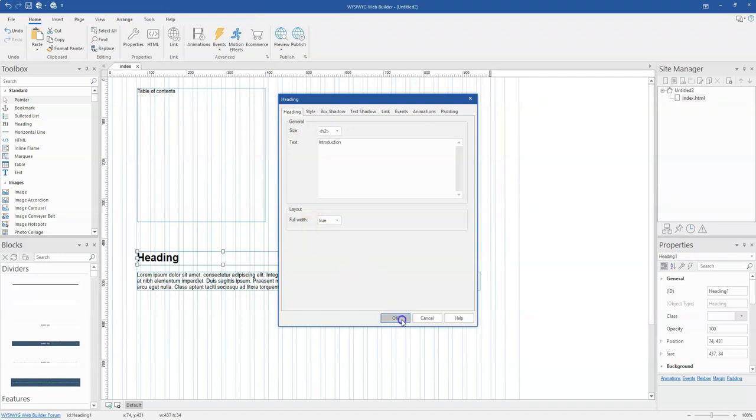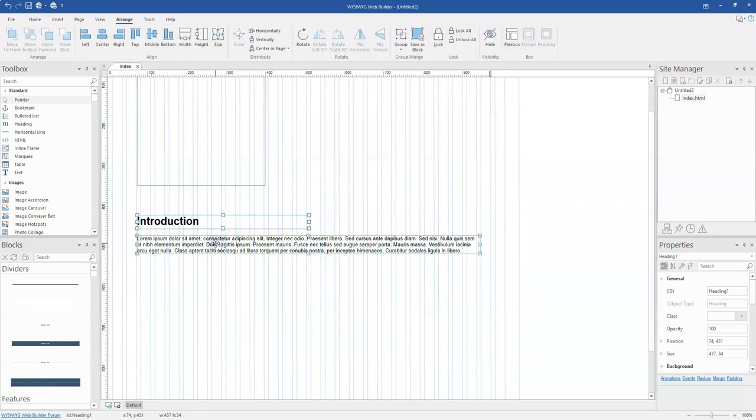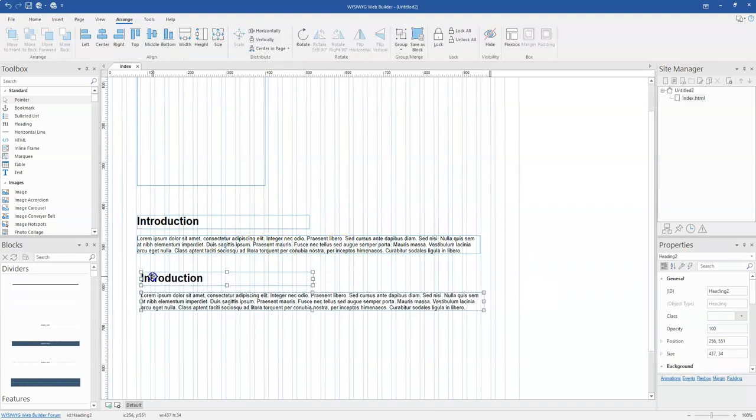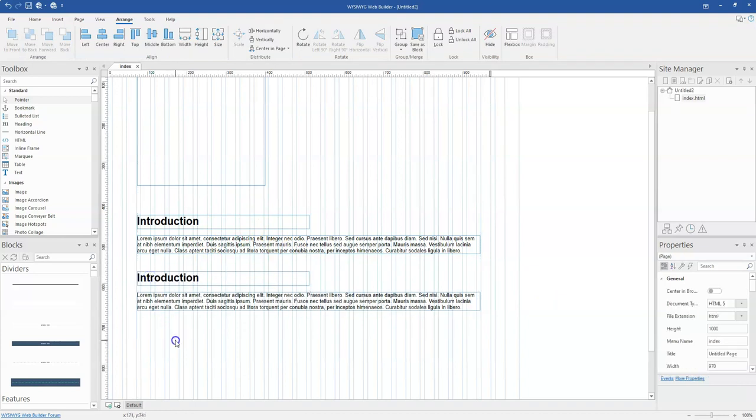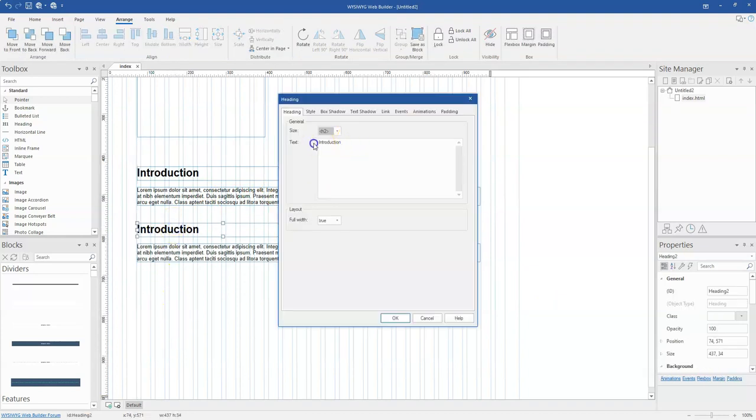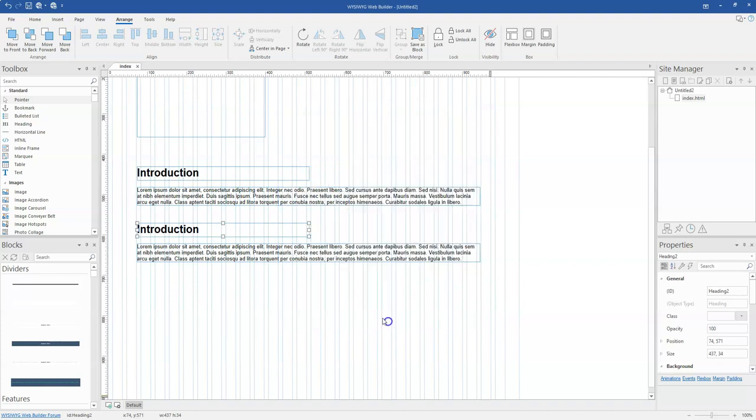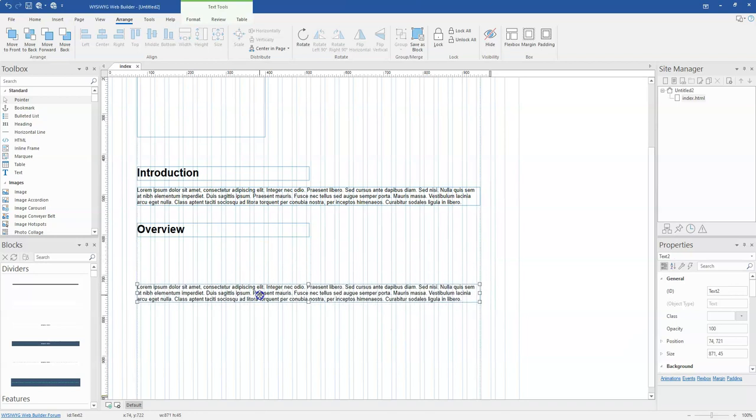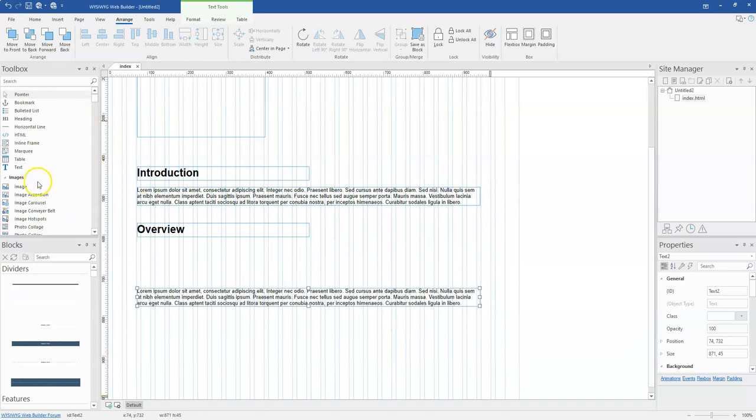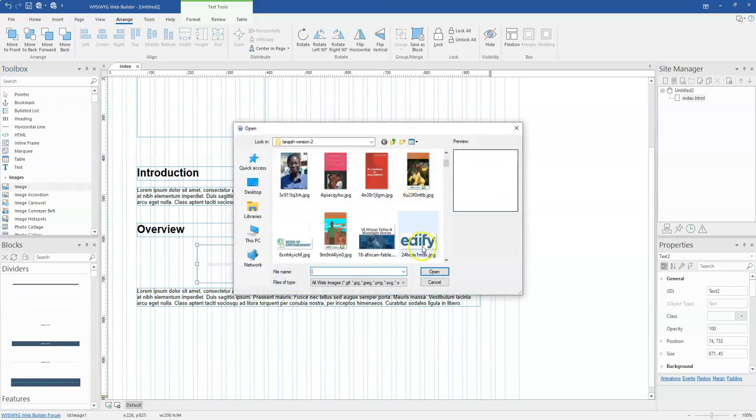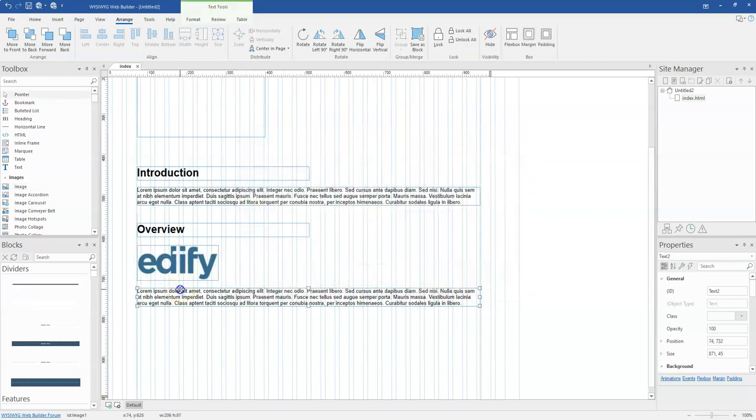And then I'm going to change this to maybe introduction. And then I'm going to just duplicate this. So I'm going to copy this and paste it, and be knitted here and then change this to maybe overview. And even to make it more interesting, I might be able to add an image to this particular part. So let me just add an image here and let me just select this as my image. I'm going to keep this here.